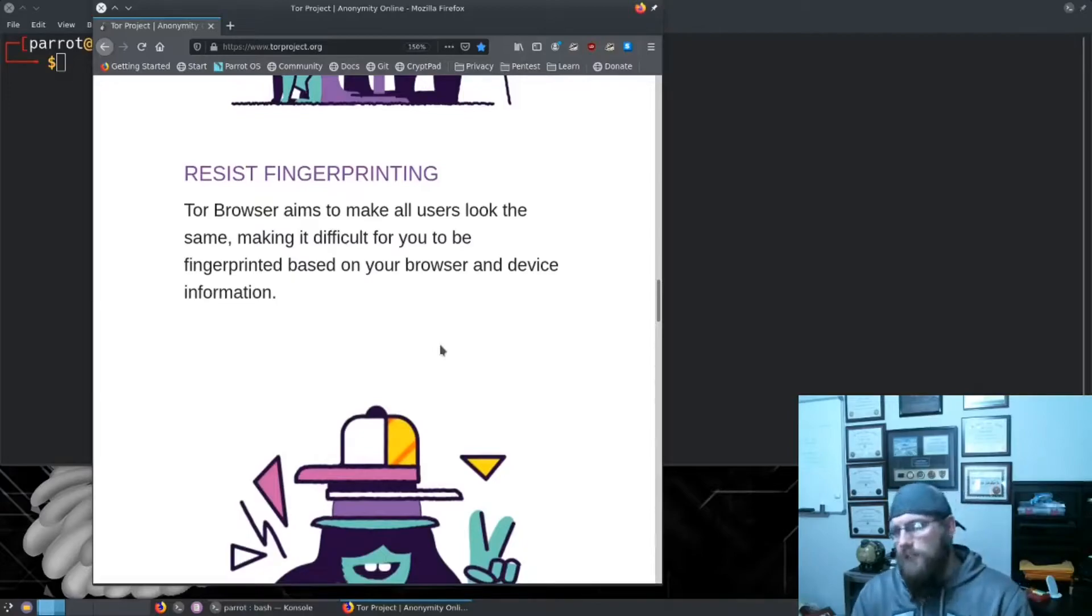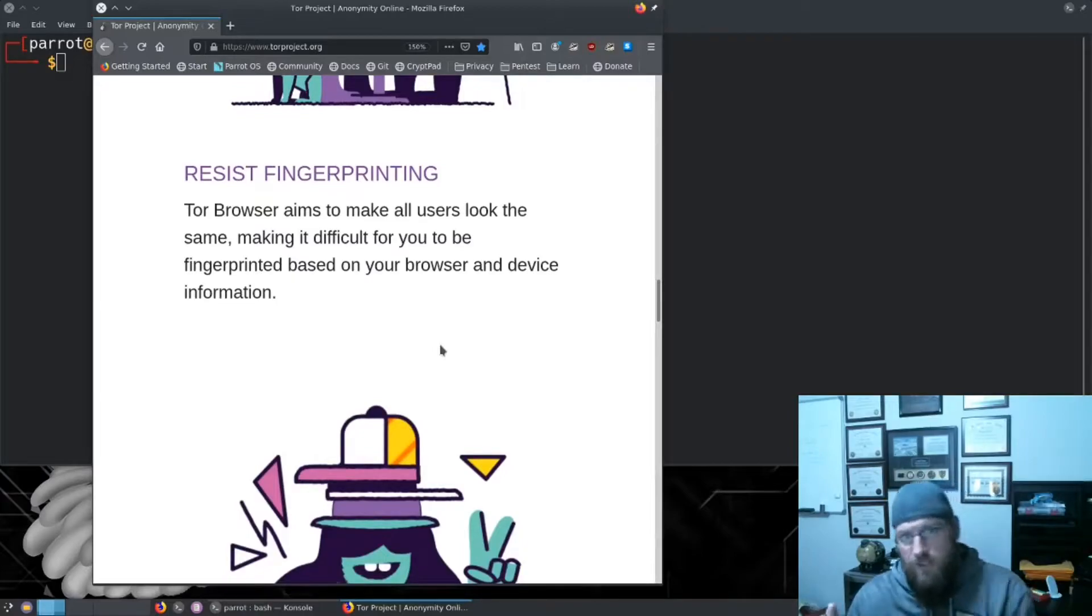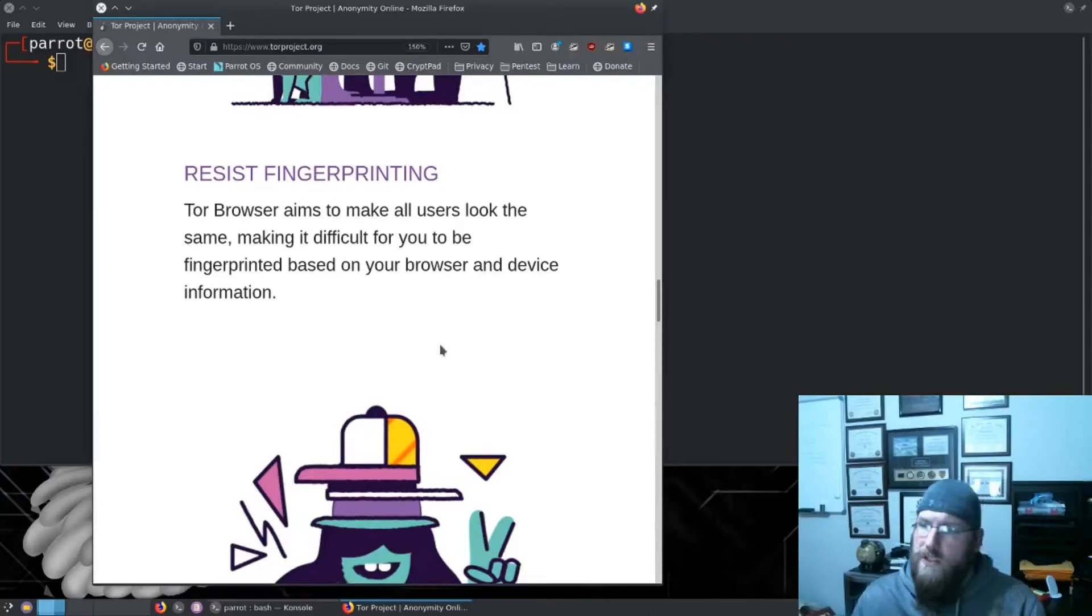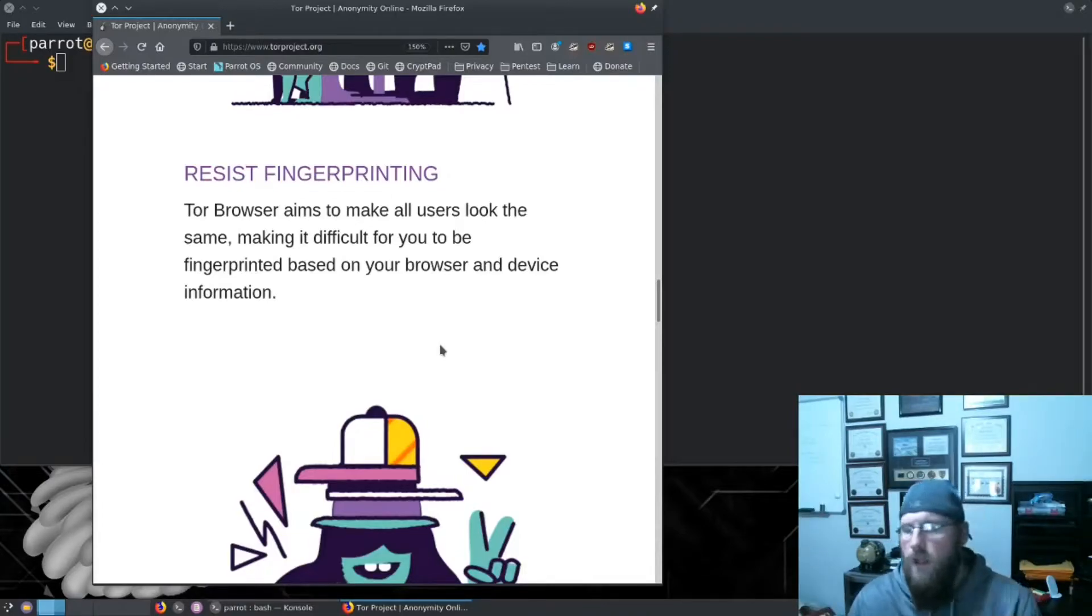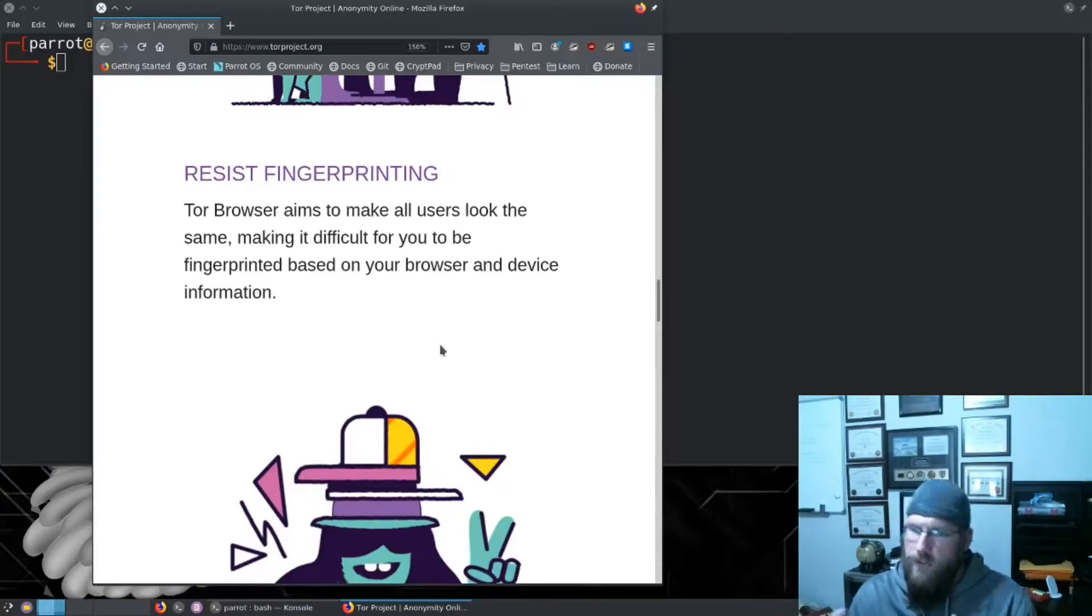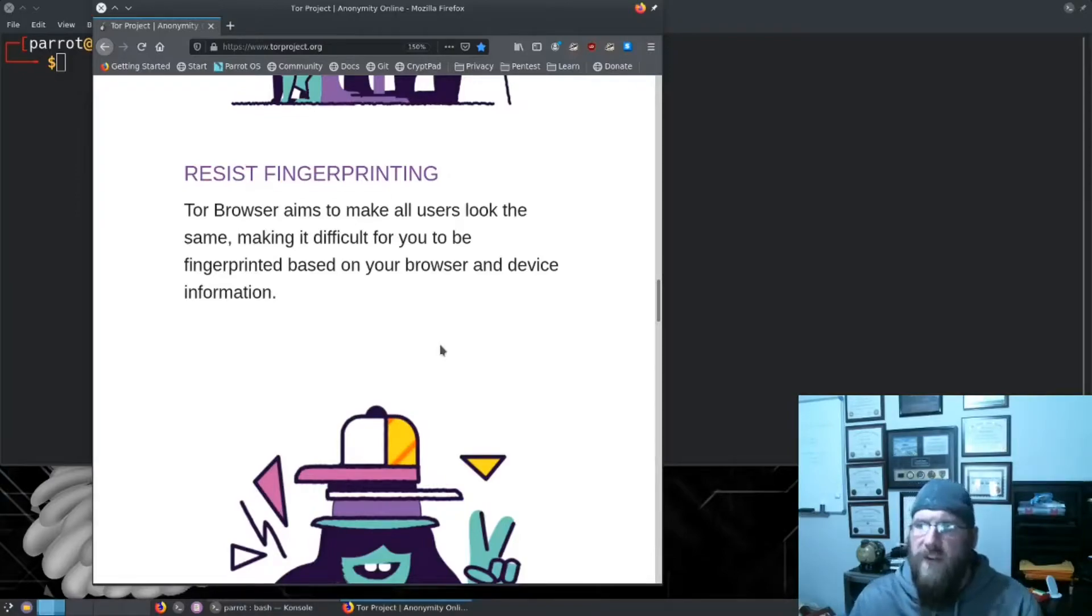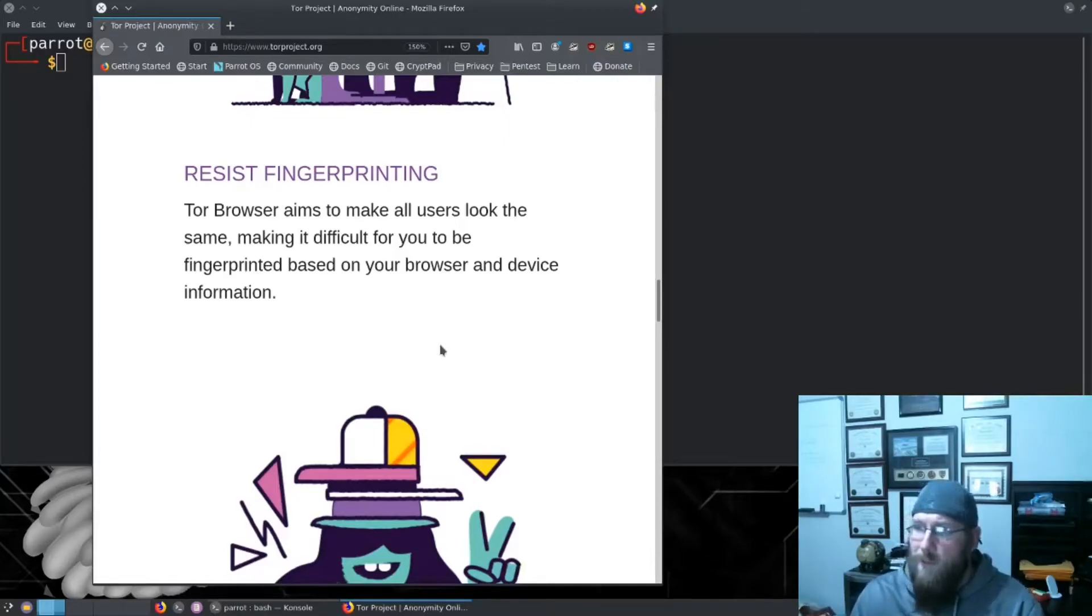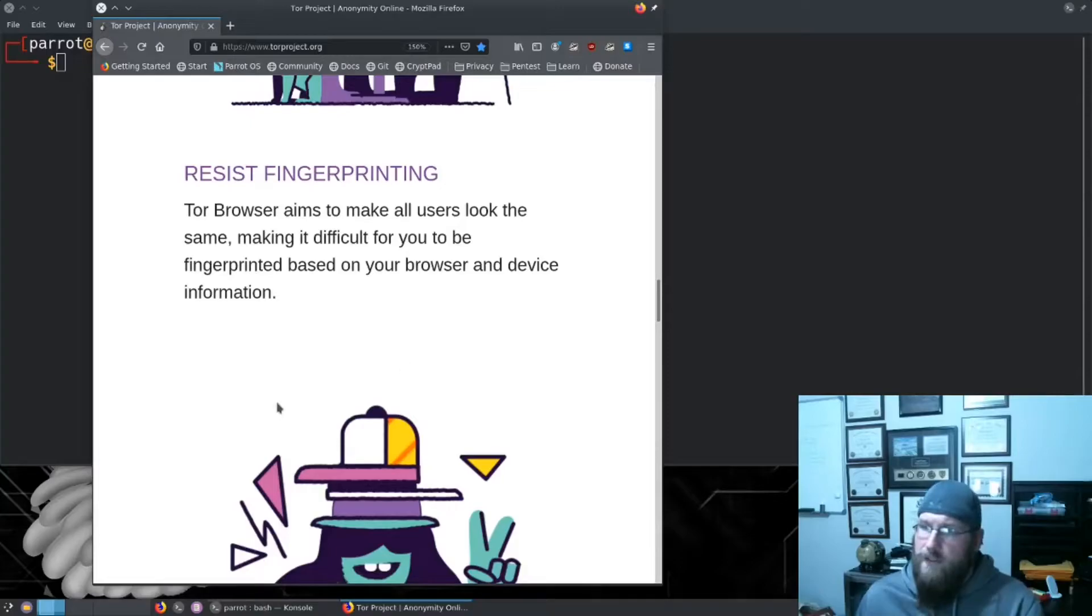Finally it helps resist fingerprinting. My browser isn't huge right now - I'm not maximized - so no one knows exactly what size monitor I'm running by looking at the resolution of the browser. All they'll see is that it's Firefox, but that's it. They're not going to get a whole lot of other information from it.